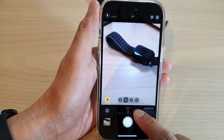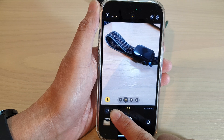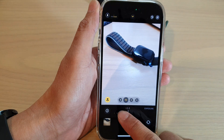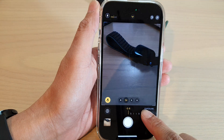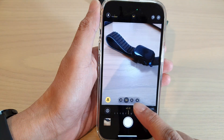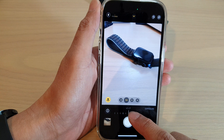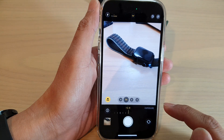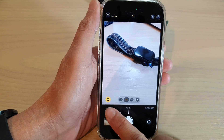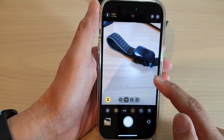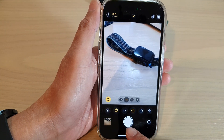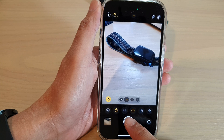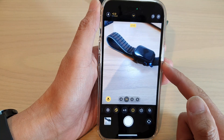In here, you can swipe across to the right hand side or to the left to decrease or increase the exposure. Once you are happy with the settings, you can tap on the shutter button to capture a photo.